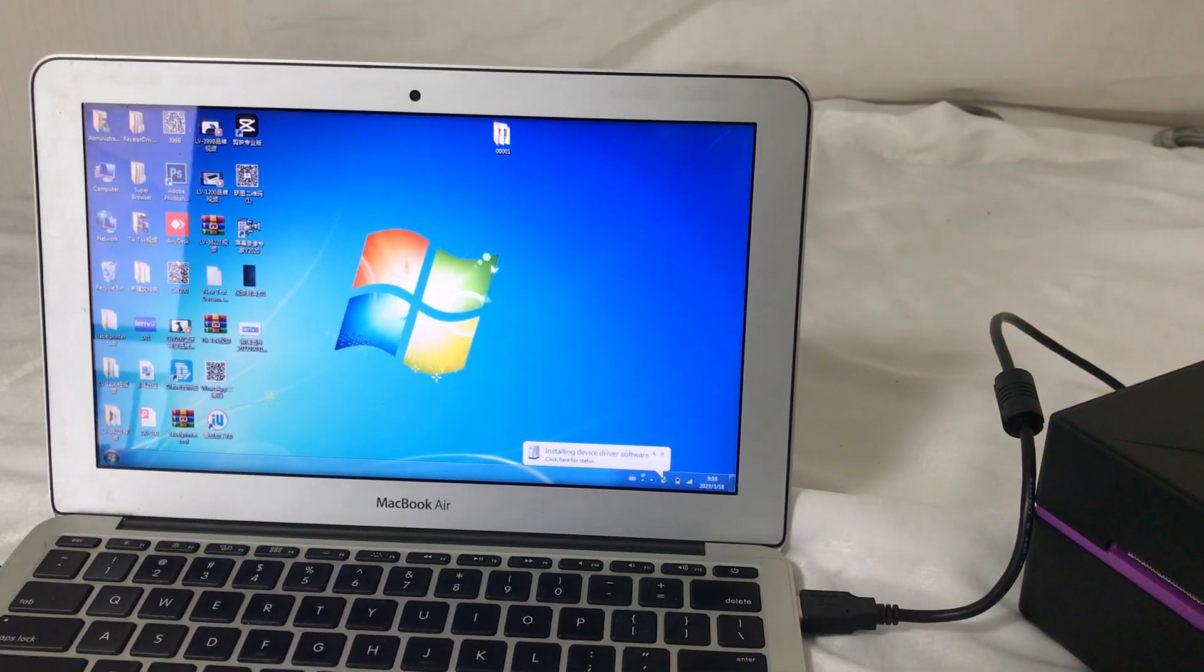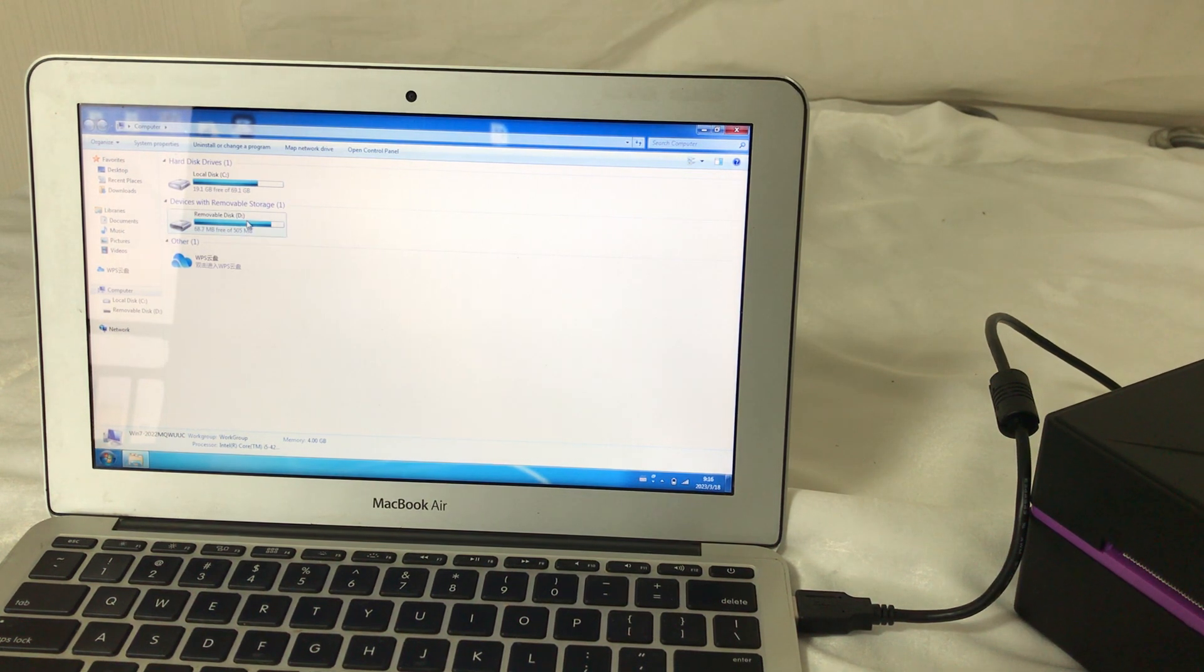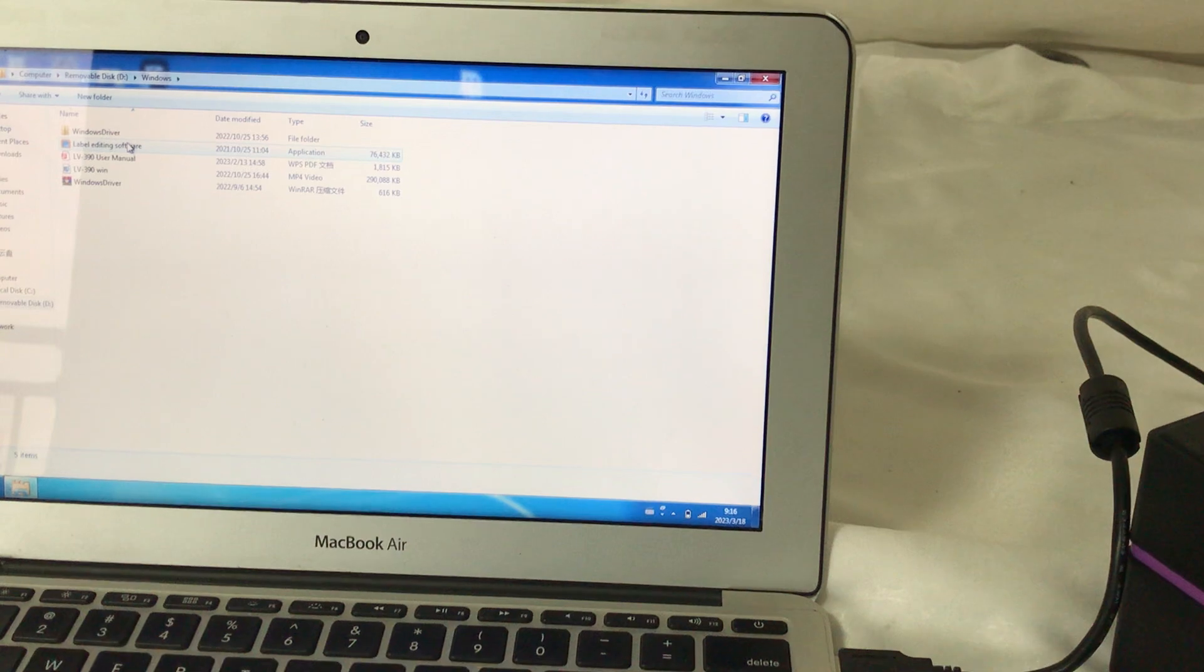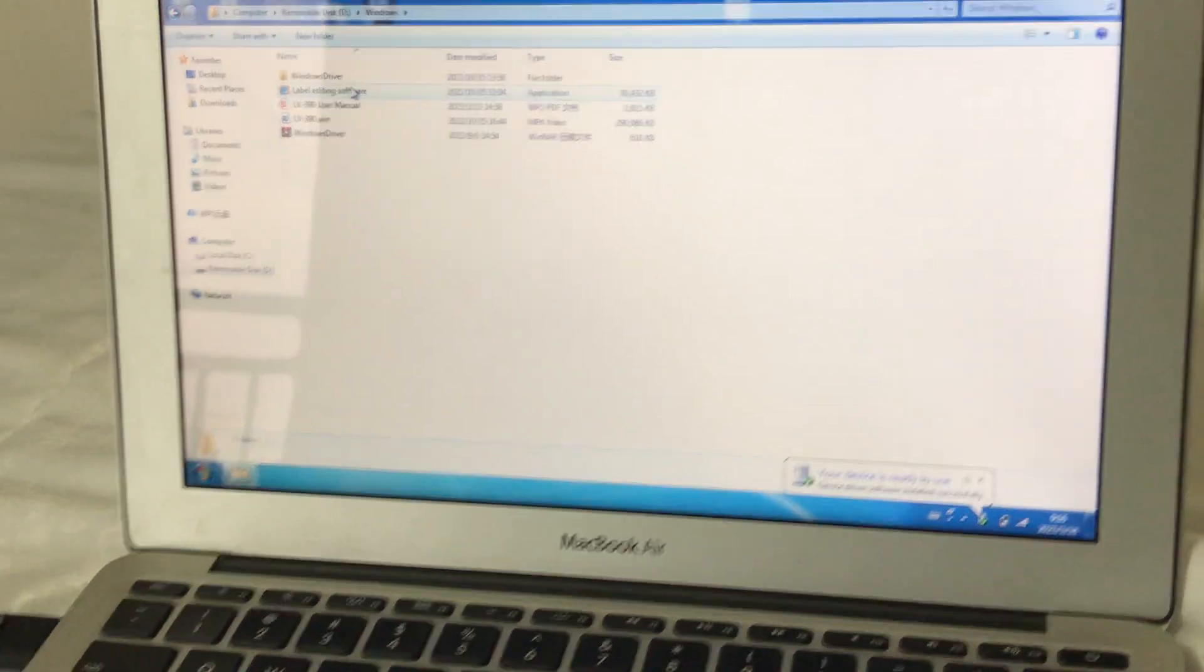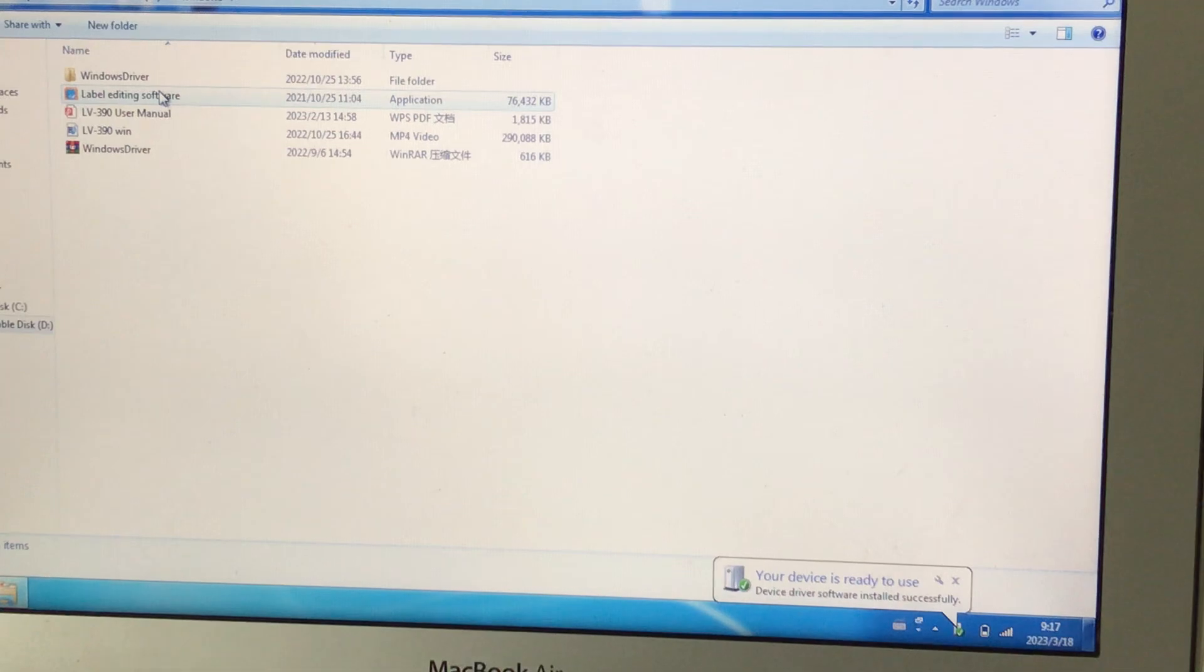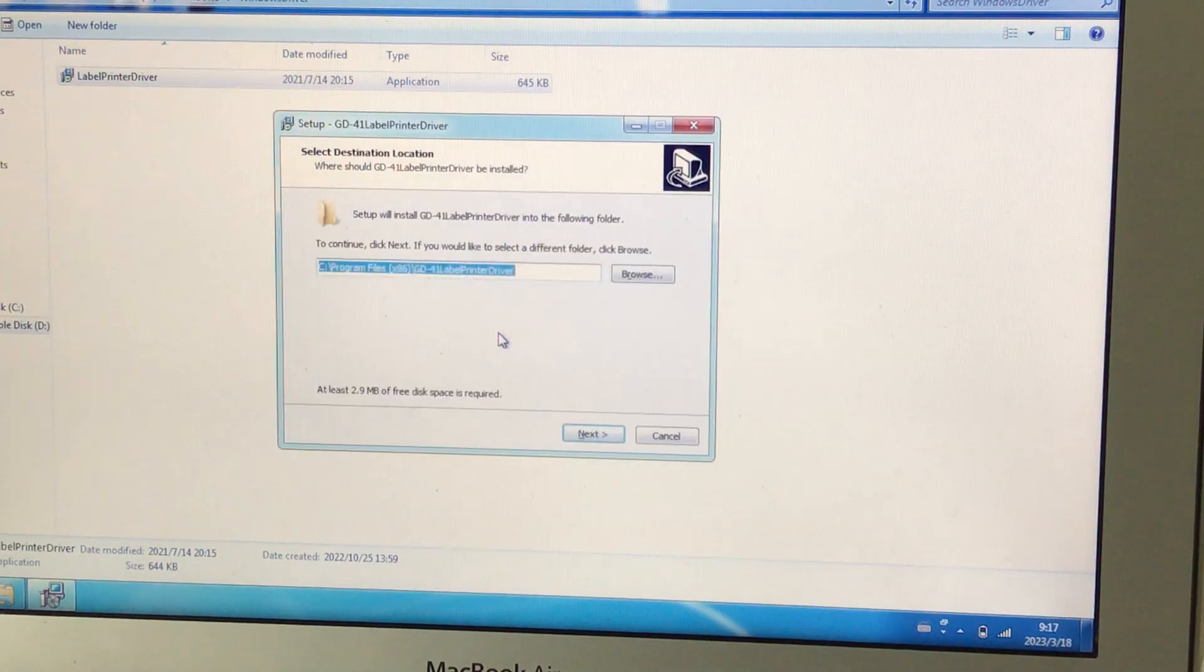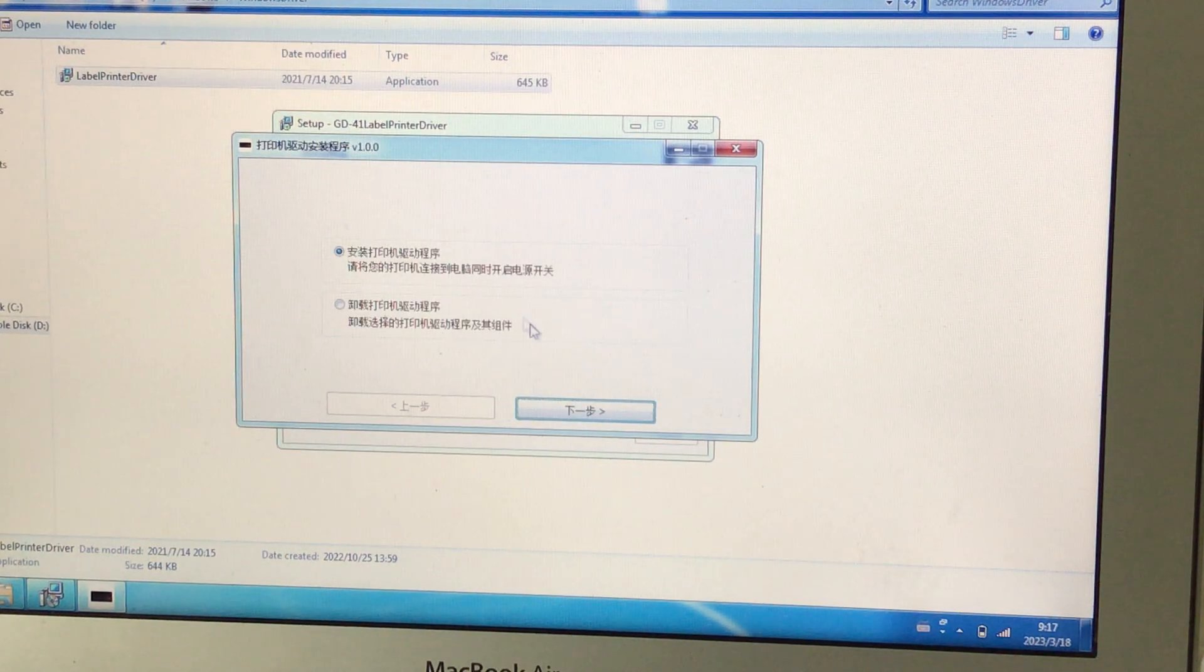This one is the USB driver. Now my system is Windows, so it's Windows driver. It's the USB driver, it's the next.